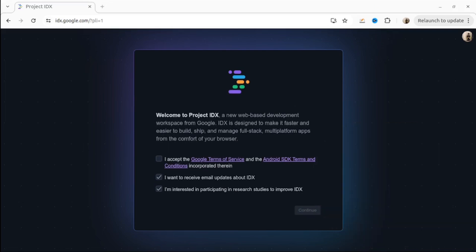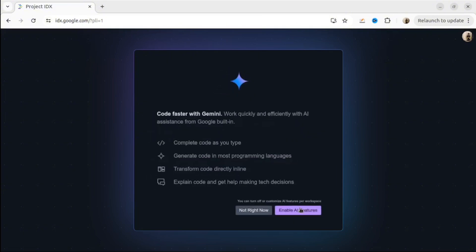Basically, Project IDX is VS Code inside the browser. It's VS Code on the cloud. To access it, you have to go to the website idx.google.com.